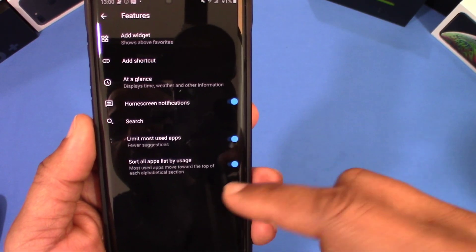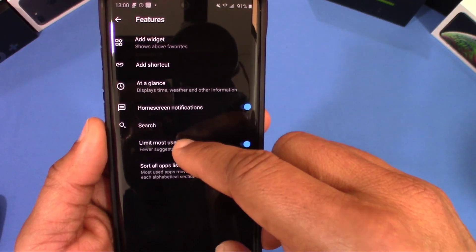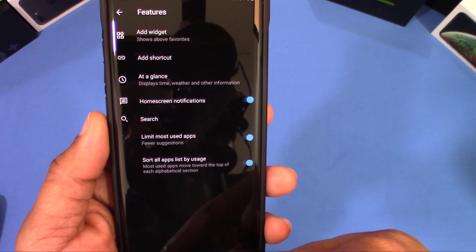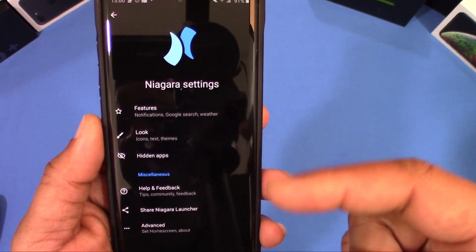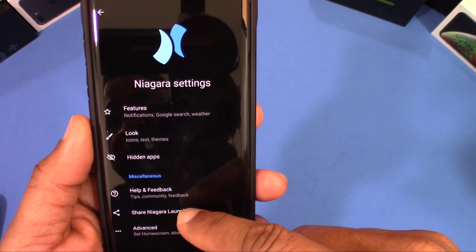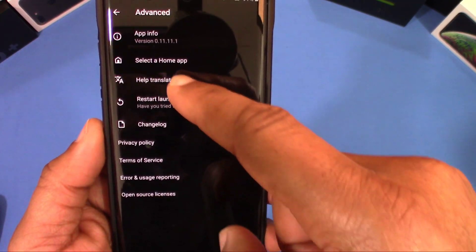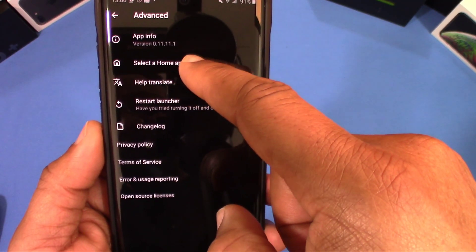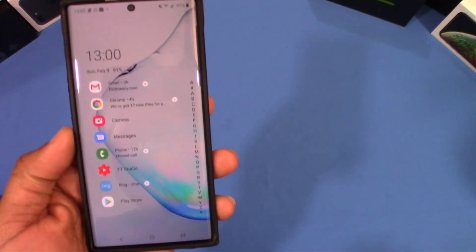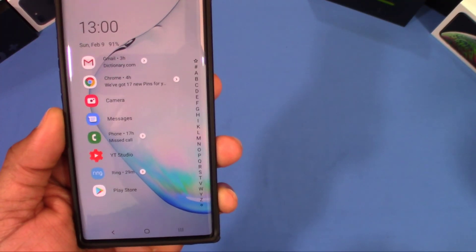Under Advanced, you can list all apps by usage or list the most used apps to set your all-apps screen order. If you go into Home Screen, you can choose your home screen layout, go back to the regular one, or restart the launcher right there.